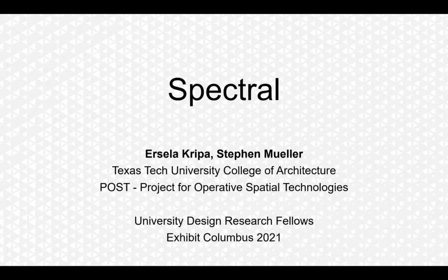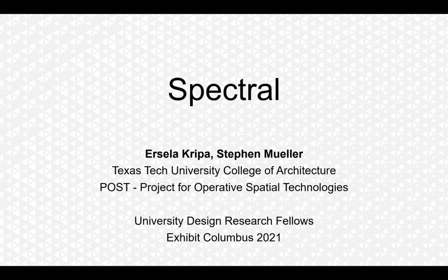Hello. We are so excited to share our plans with you. We'd like to first thank Exhibit Columbus team and Mimi and Iker for inviting us and for all of their support in the process. And thank you all for joining us today.